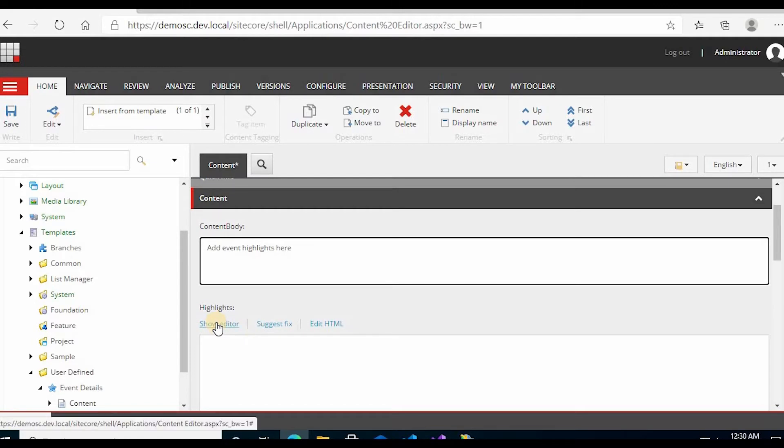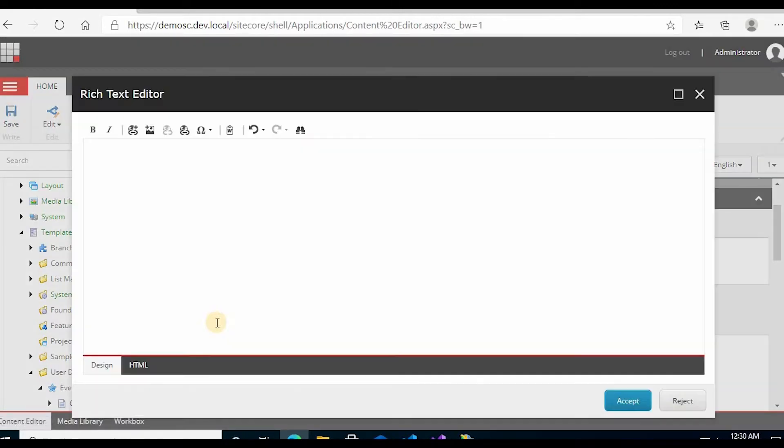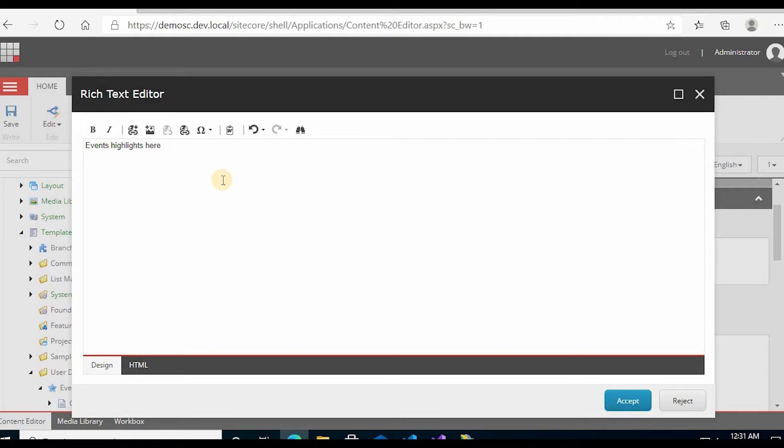And the highlight show editor. Event highlights here. Accept.